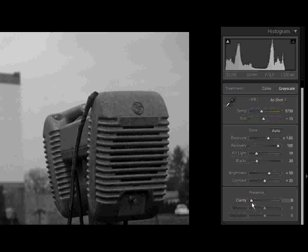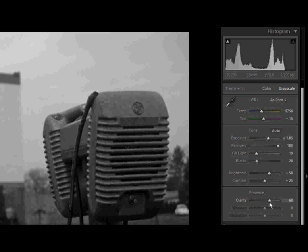I'm going to head down now to the clarity slider. This will adjust any of the contrast and mid-tones of the image. And I'm going to just bump this way up to about, oh, in the 60 range.